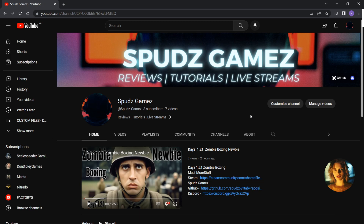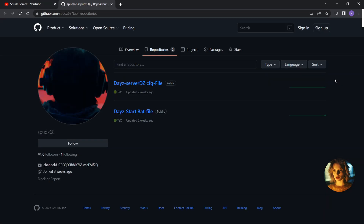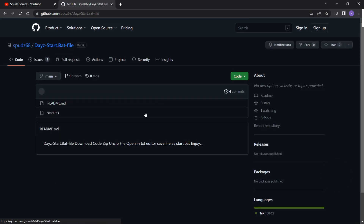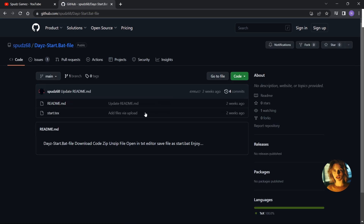Hello, welcome back to DayZ Custom Files. Let's look at the start.bat file. Click on the GitHub link. Here you will find the start.txt and readme file.